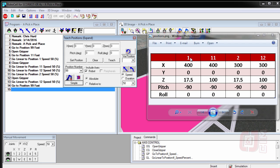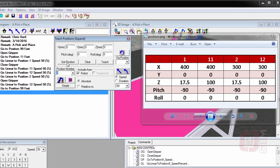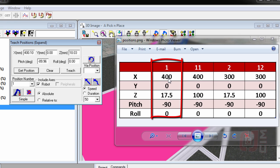But we want to teach 1, 11, 2, and 12. So that's really easy. So let's do that. Let's go to position number one and let's say get position. By getting position, this tells you where the robot thinks that position is now from the first activity. So we want it to be 400, 0, 17.5...